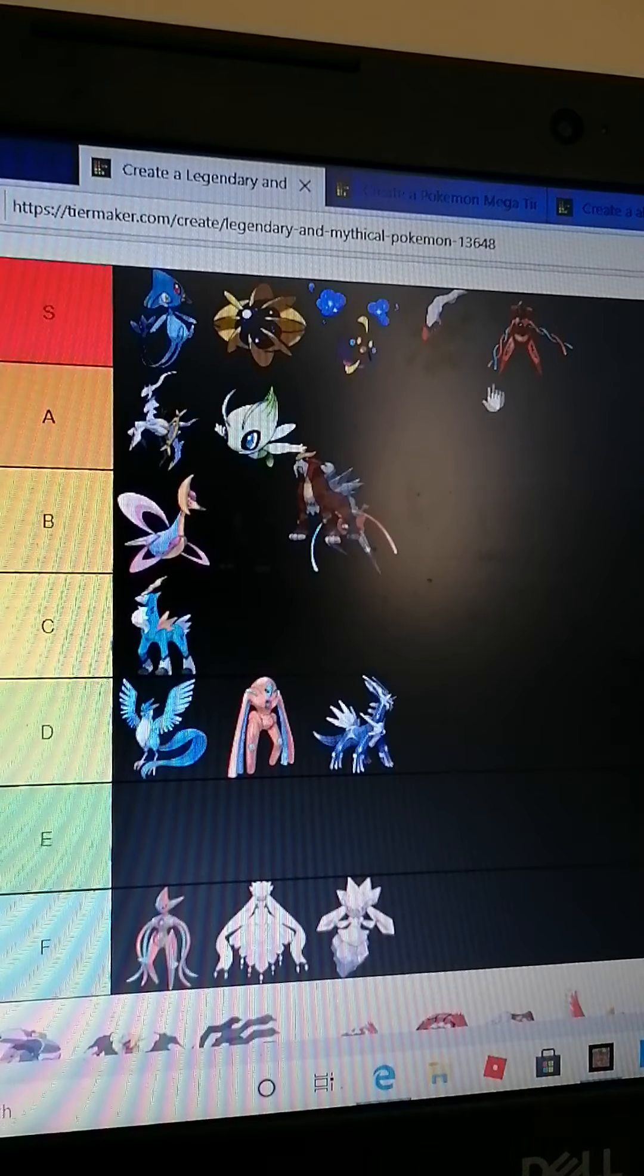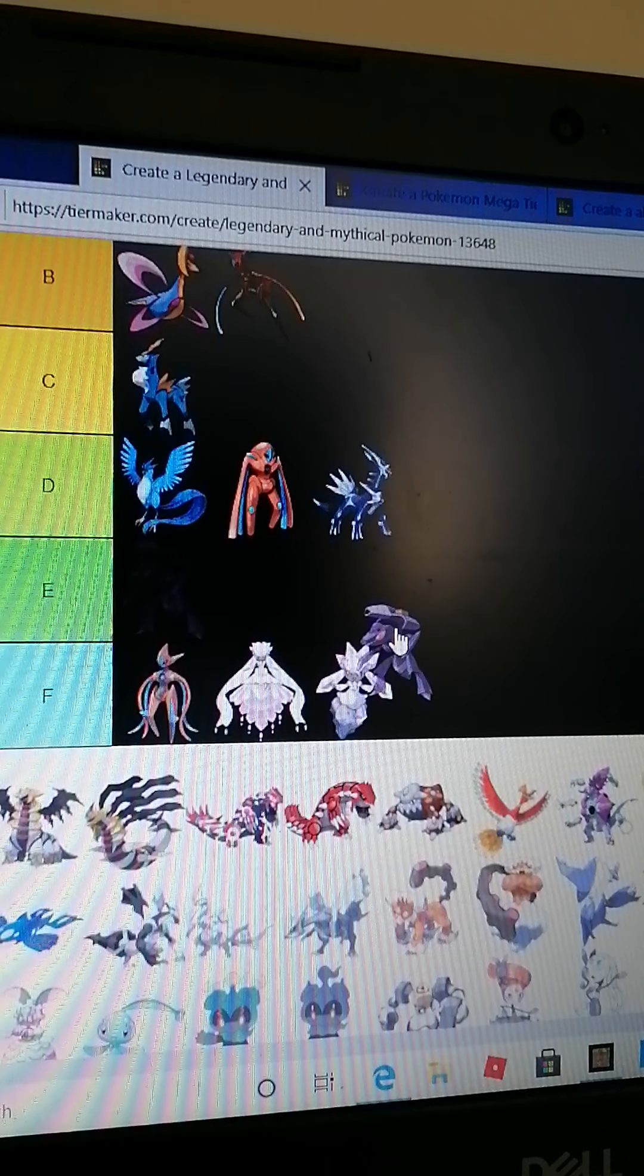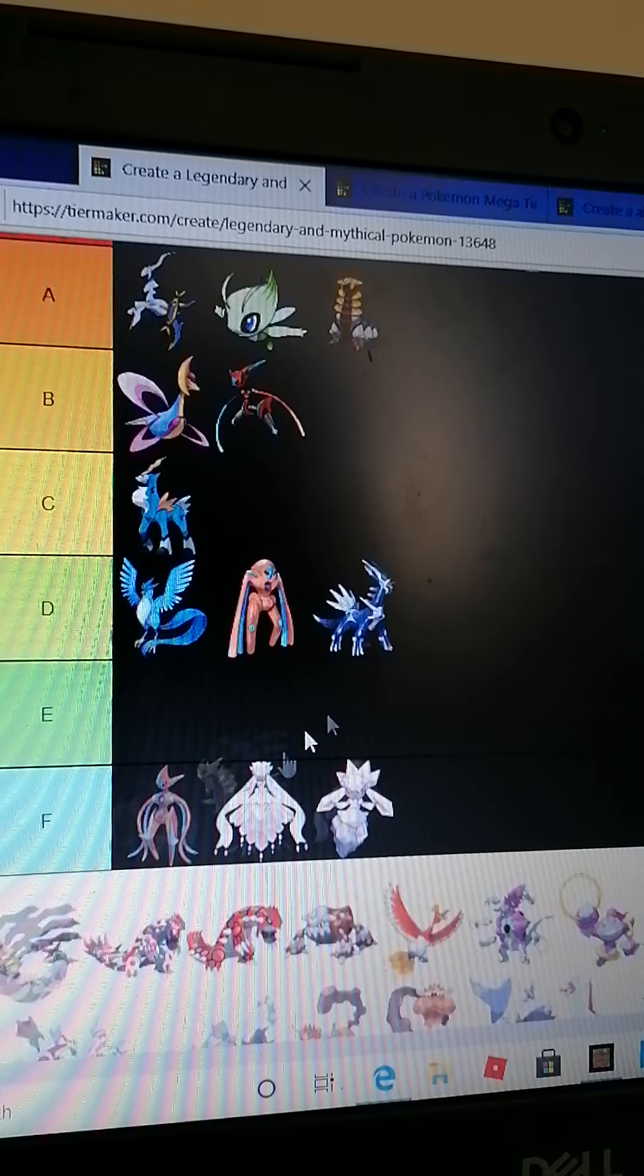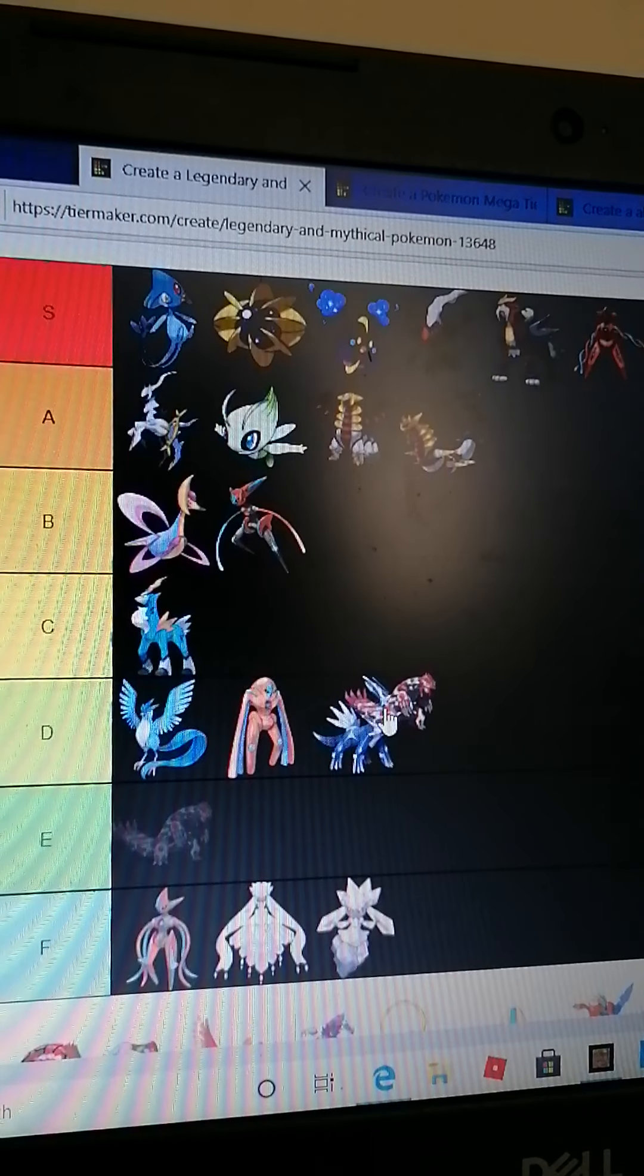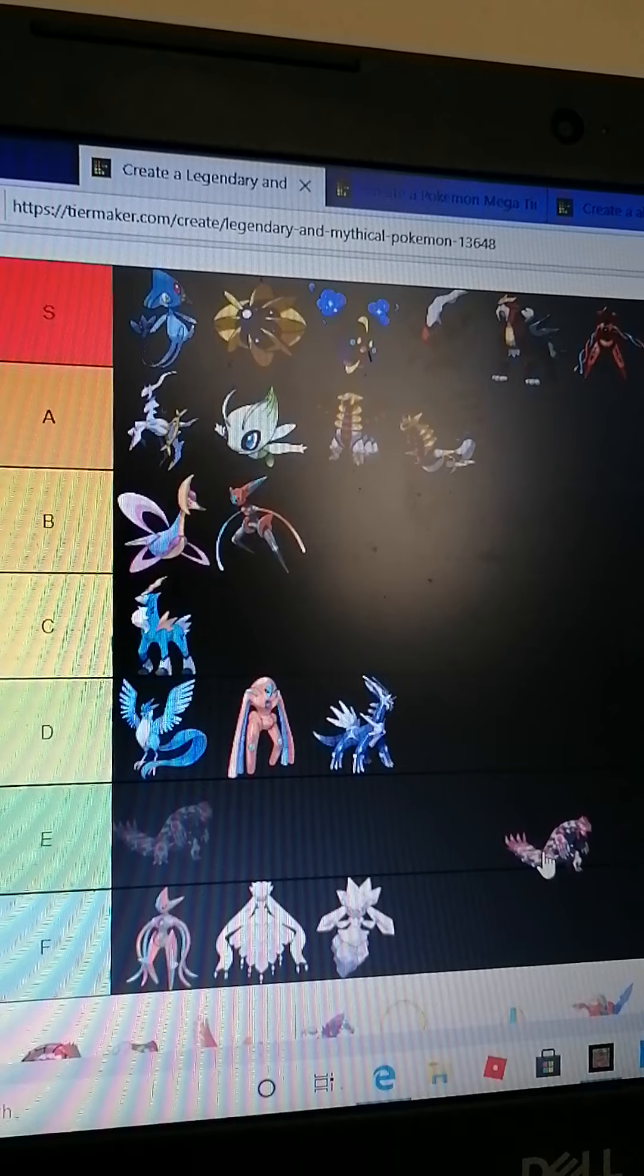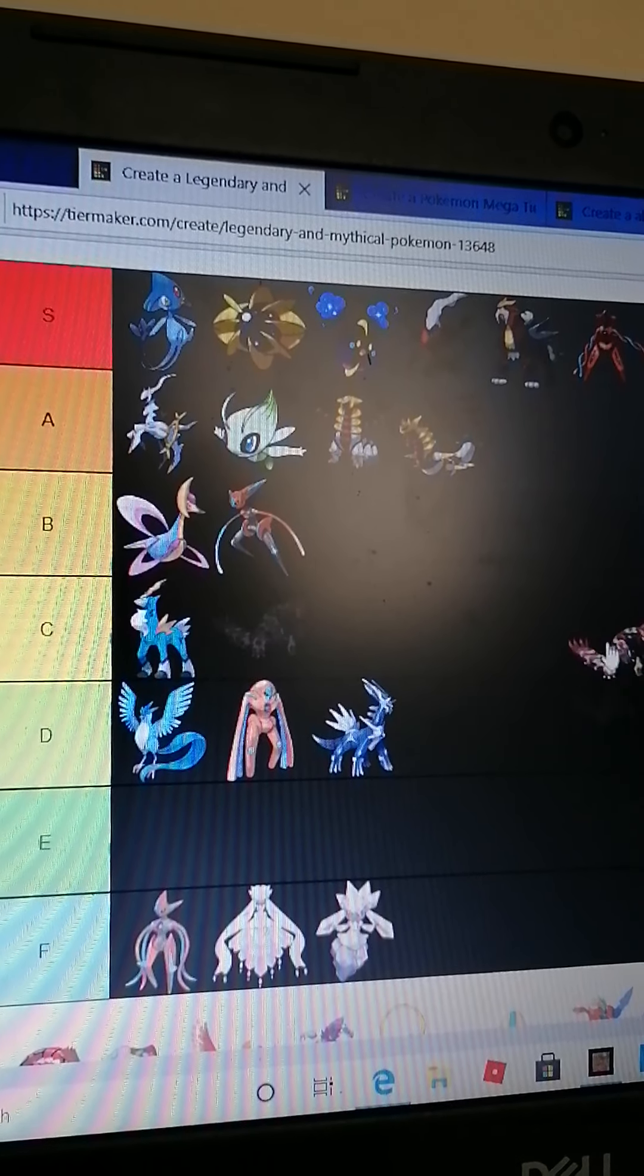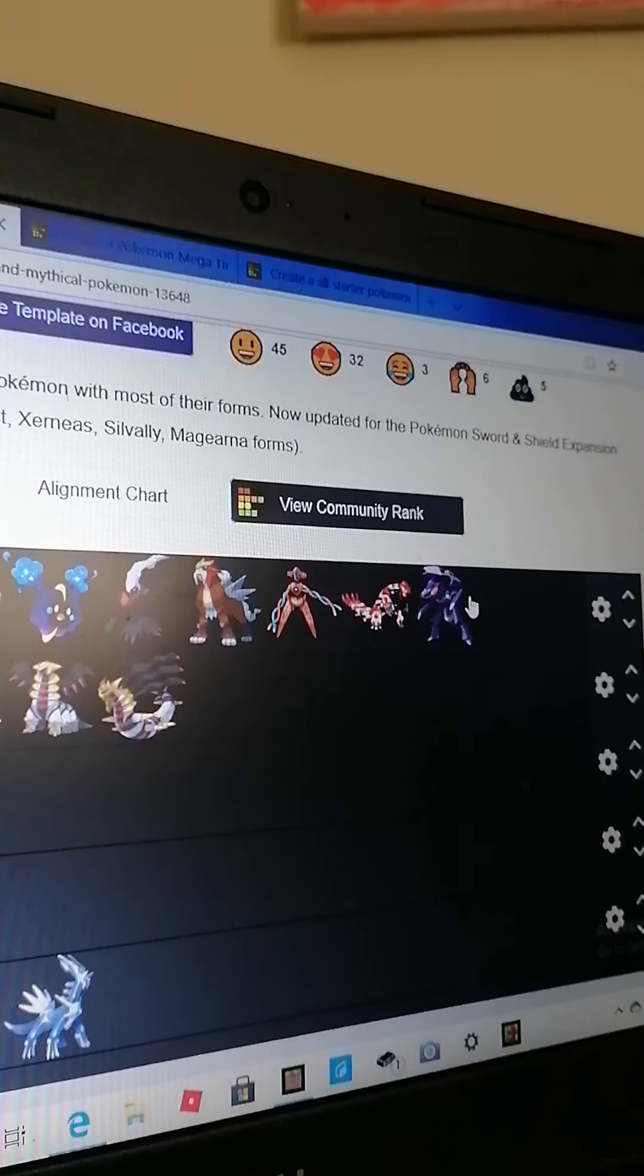Diancie, it is nice but I'm putting it in B. Entei is a legendary dog and I love the legendary dogs because my nan has three dogs. Genesect, I just love Genesect ever since that movie came out. Giratina, I like the Giratinas a lot but they're not at the very top.